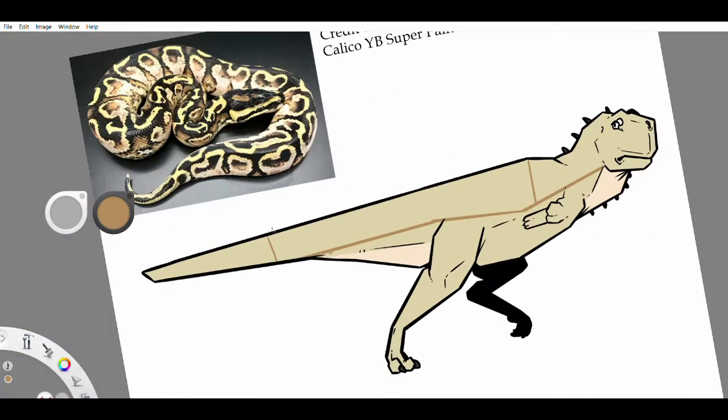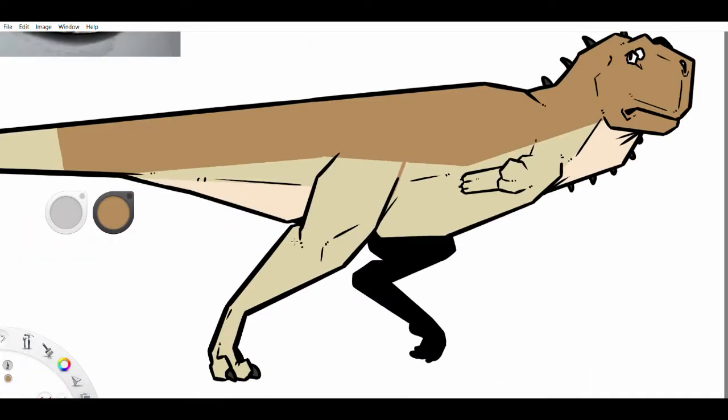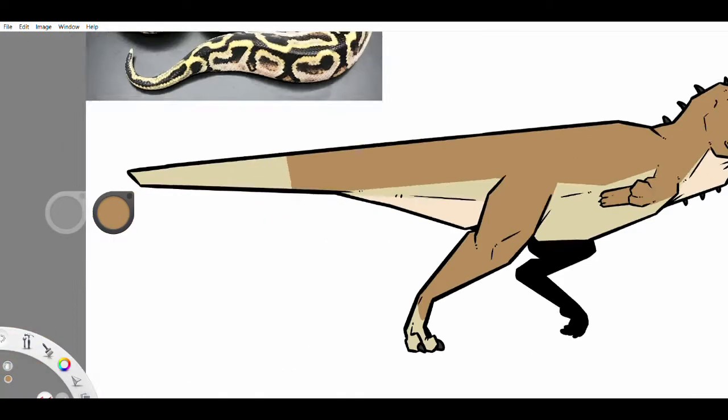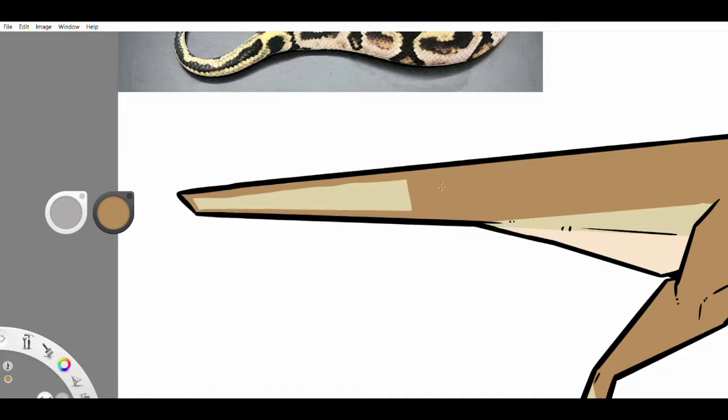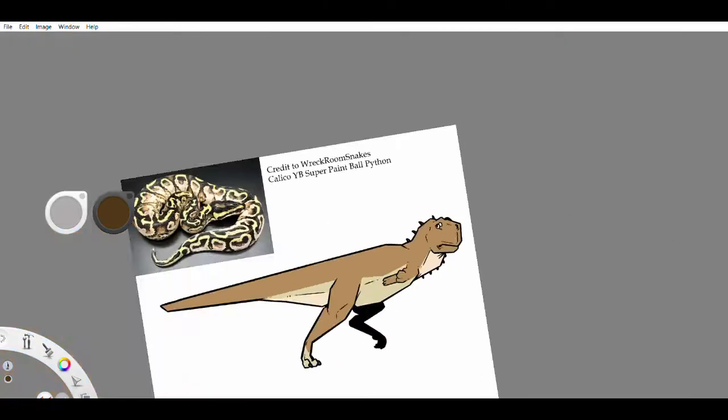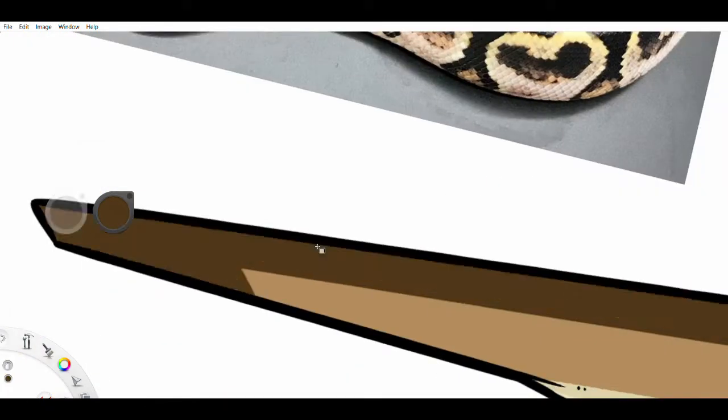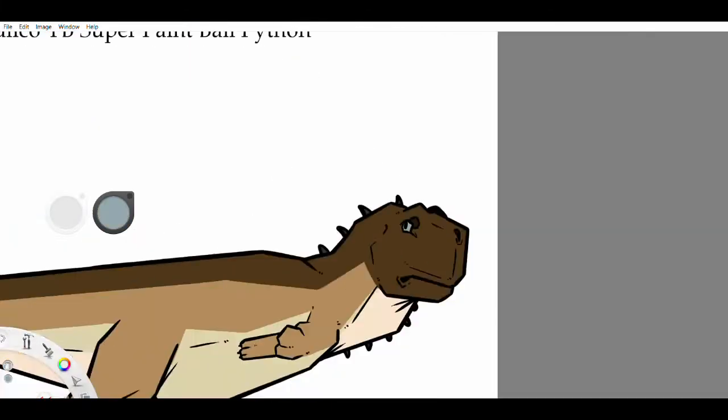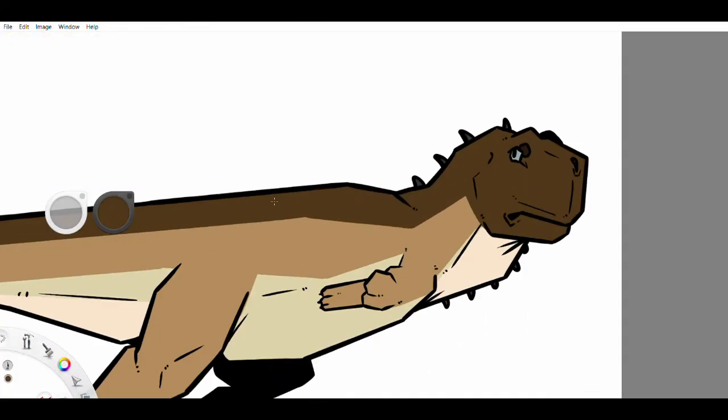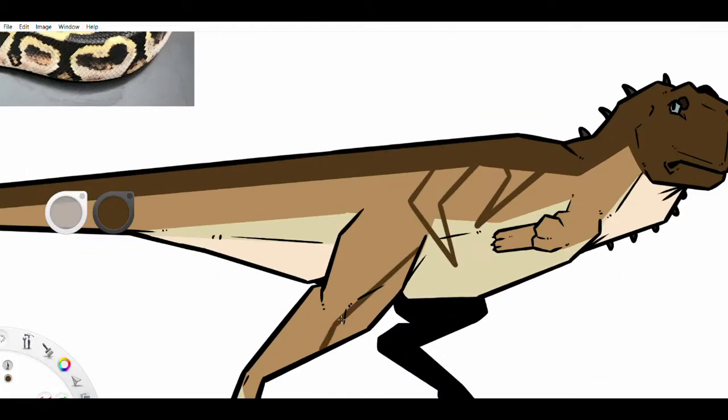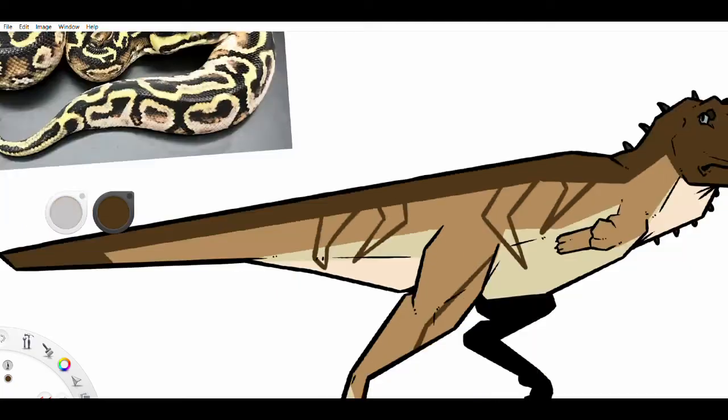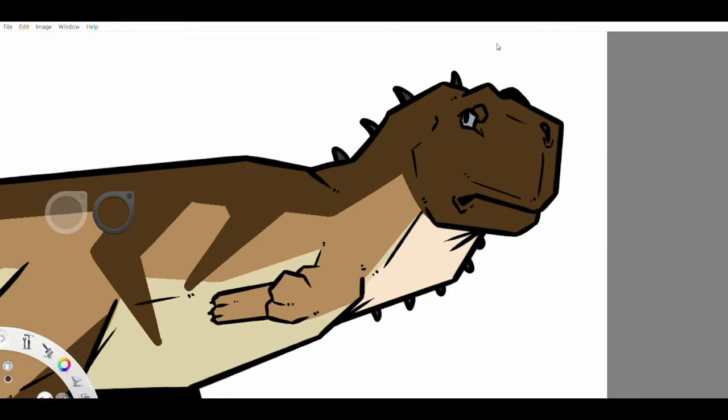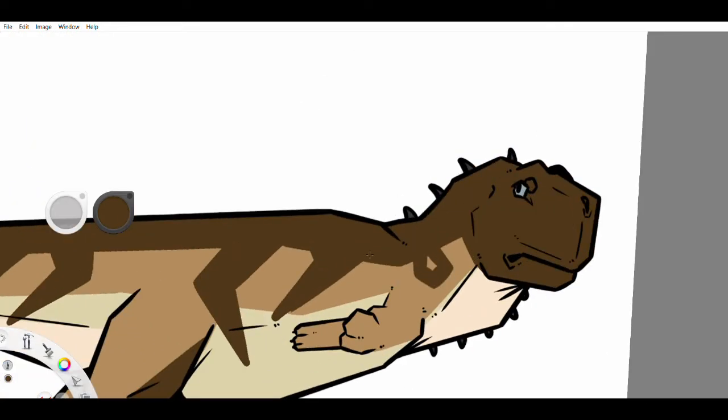Size estimations actually put this as the biggest abelosaurid that we know of so far, around 25 feet long and two tons in weight. However, you can definitely call these estimates into question, as they're based on the bone length ratio, as if this were another abelosaurid, which, again, we're only basing off of the shape of two bones.